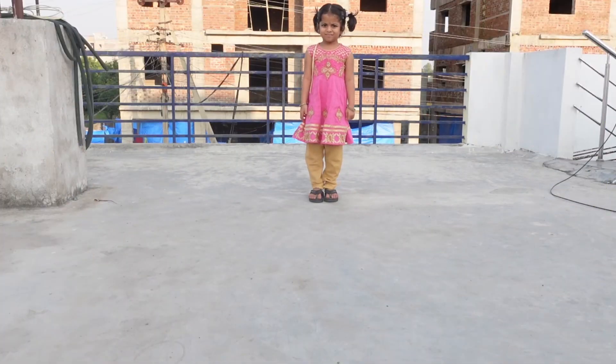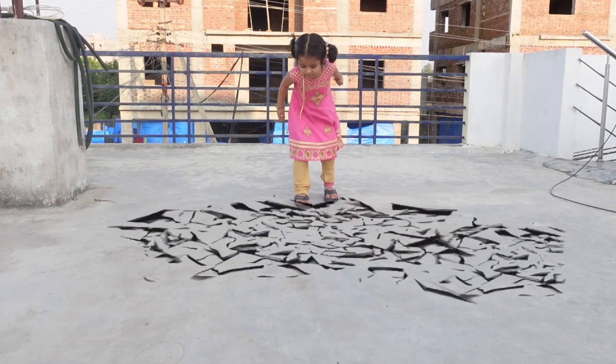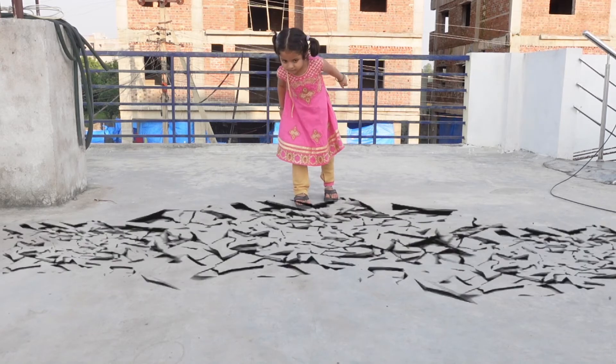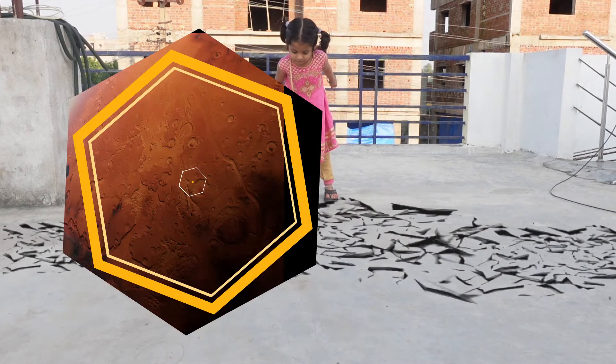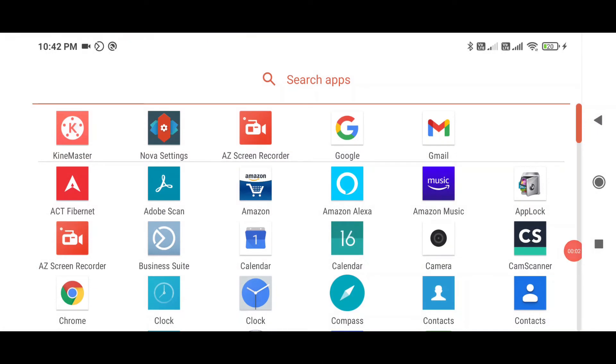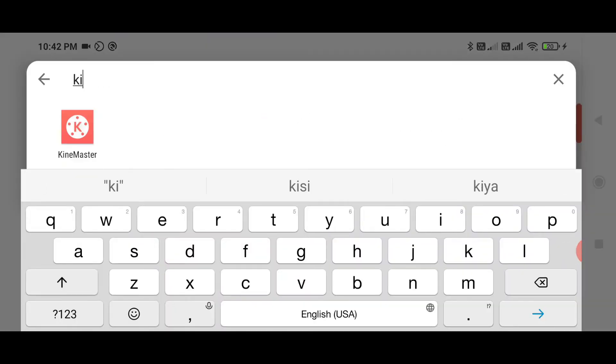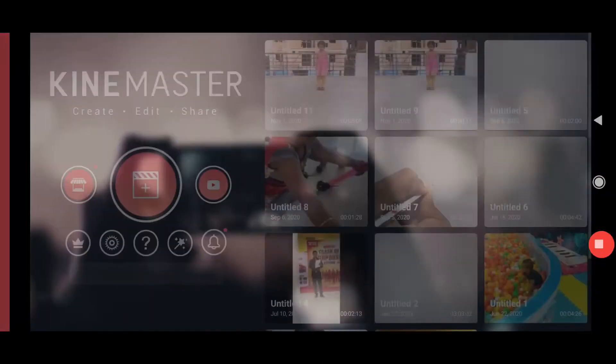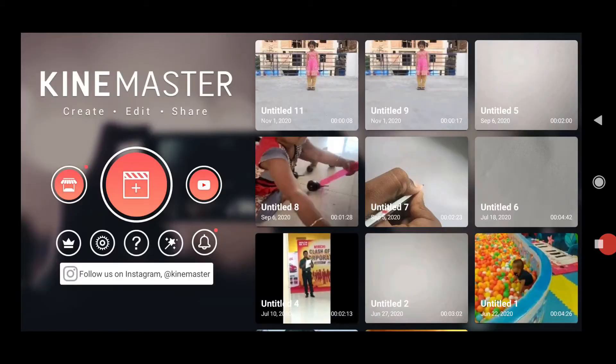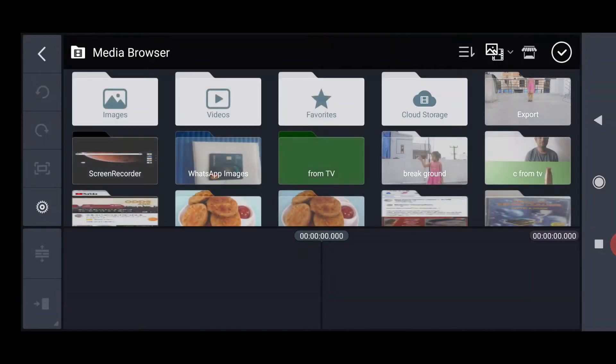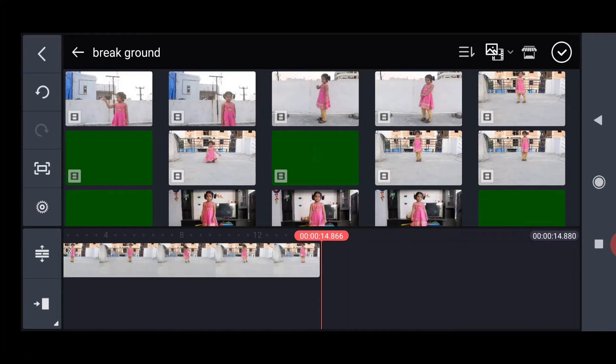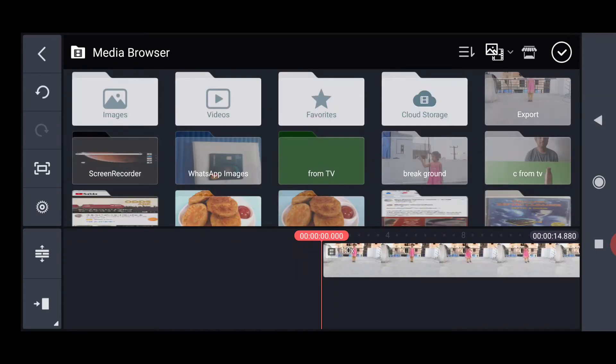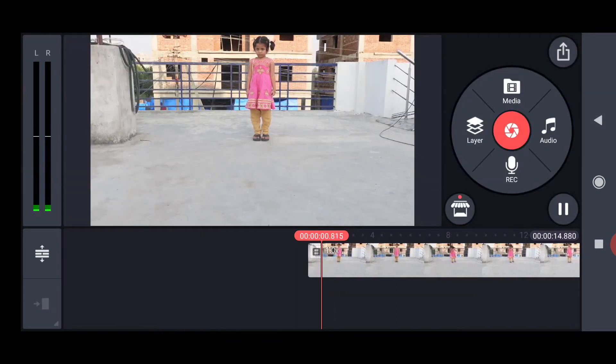Now let's try making ground smash videos using KineMaster app. First, open the KineMaster app, create a new project, then click on Media to import the video. In the video, check the point where she is about to hit the ground.